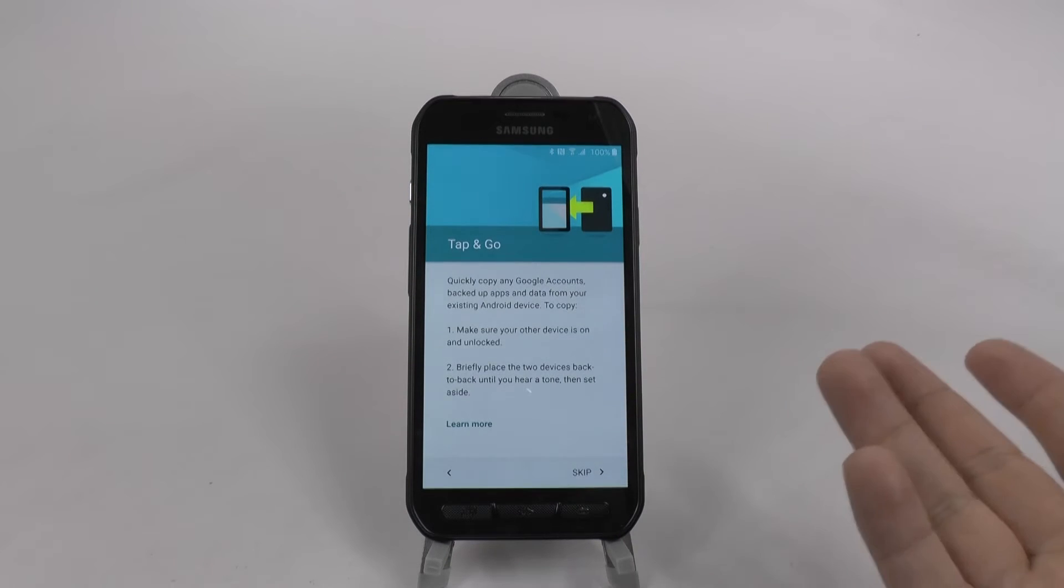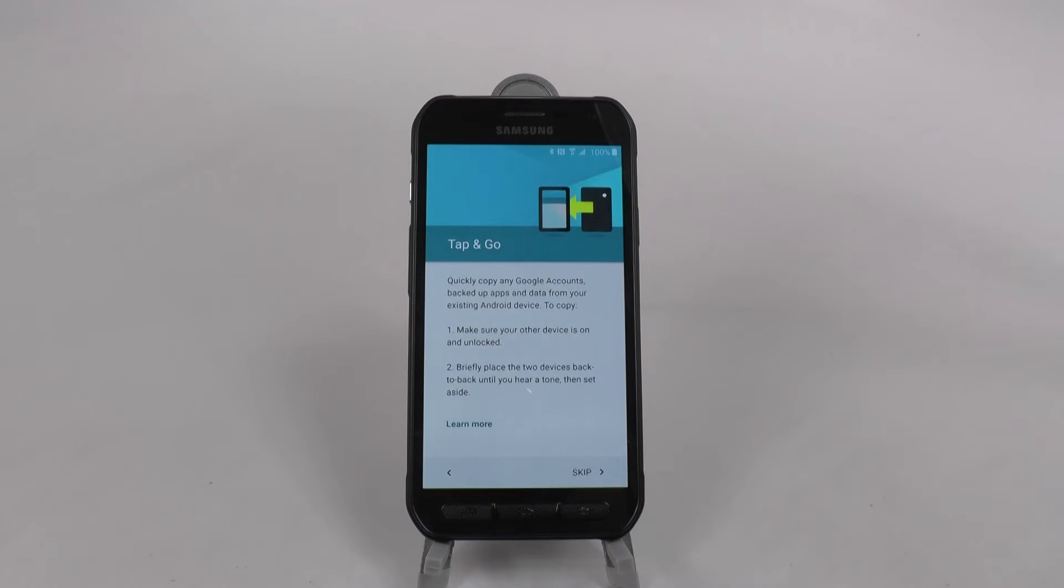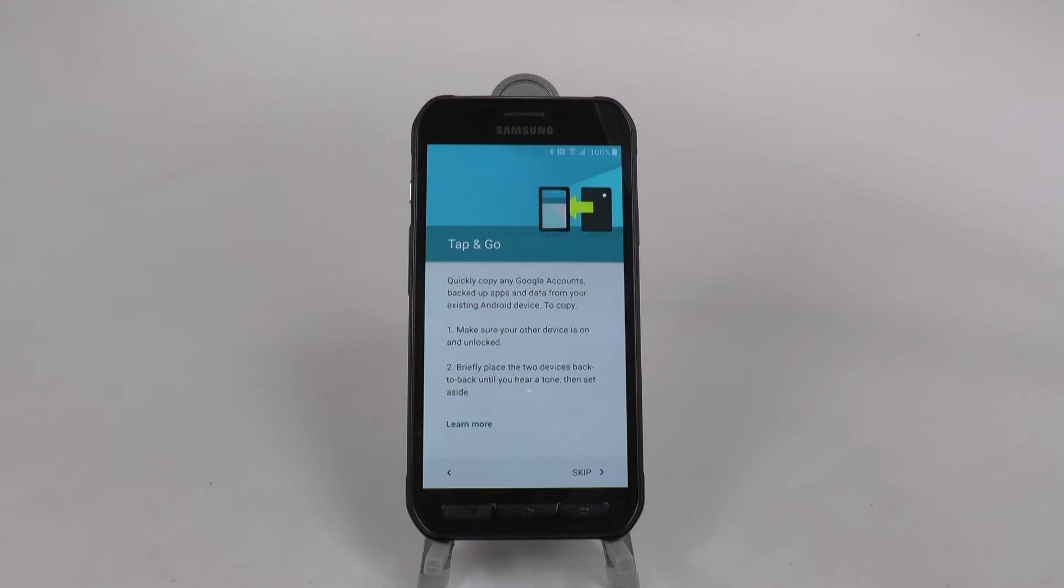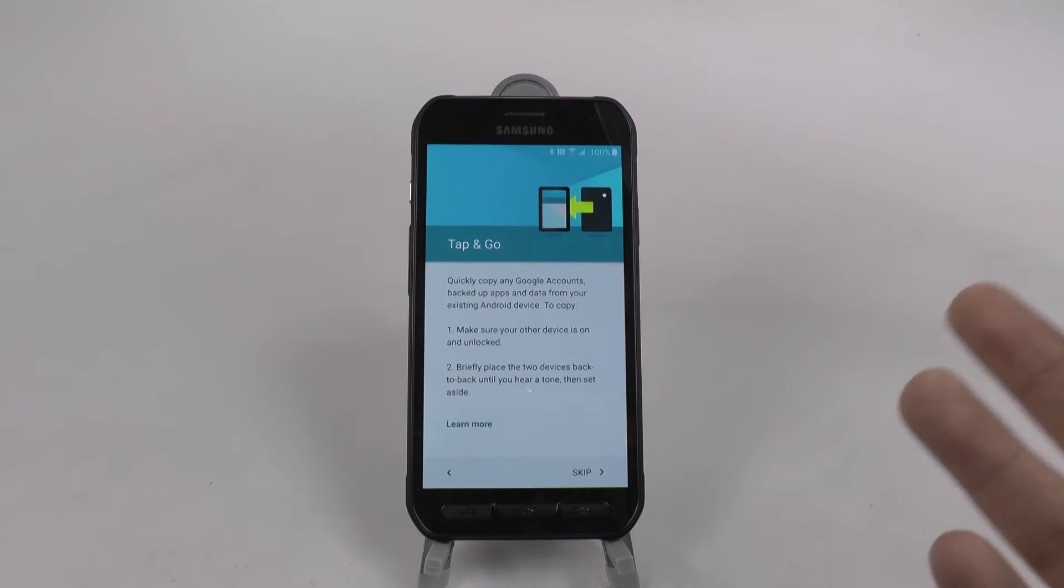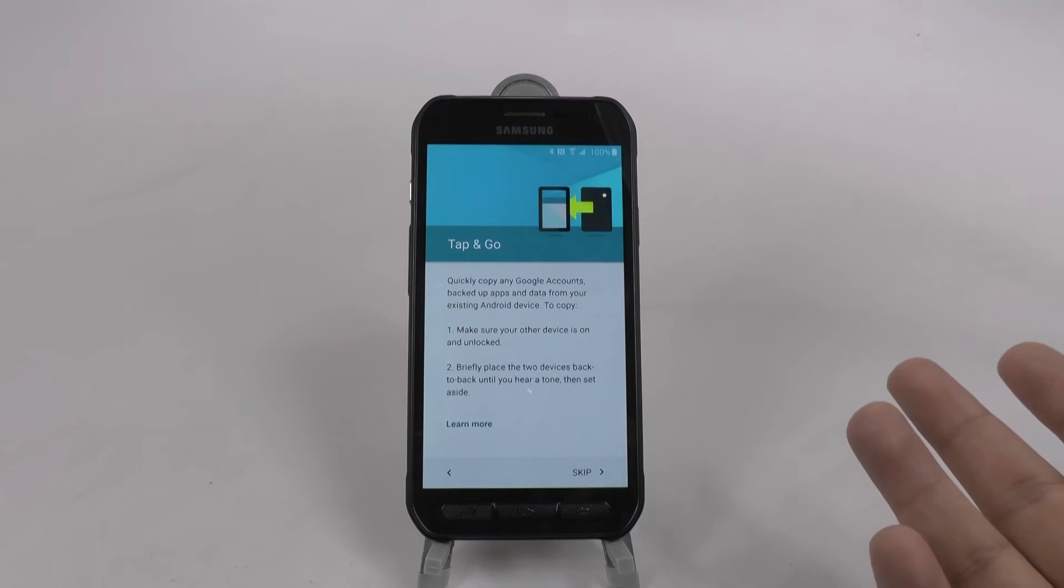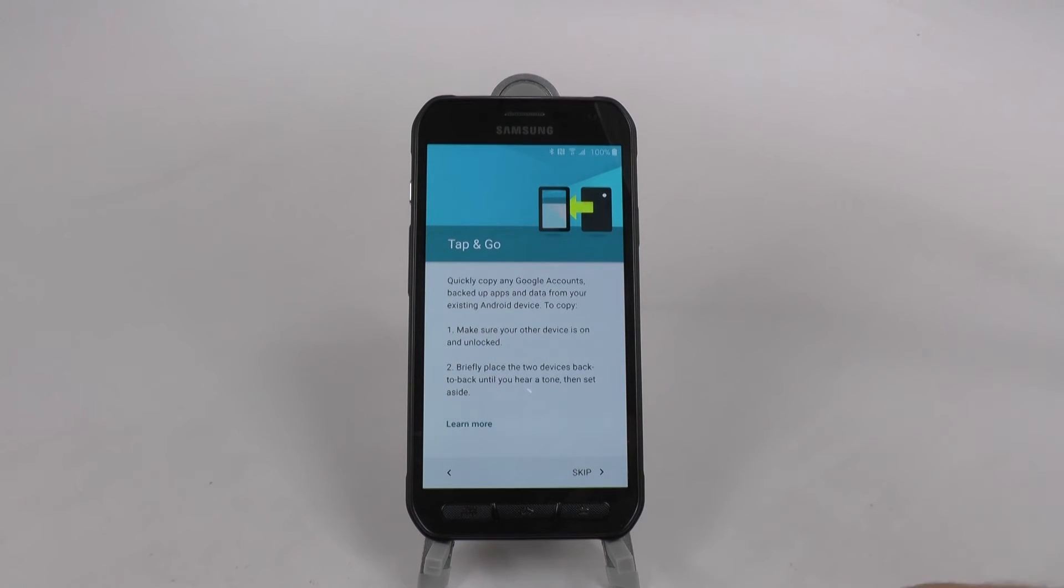And then you can use tap and go. We're actually going to use this this time just so you can get an idea of how tap and go works. So if you have an old Android device, you can use this to quickly transfer over everything.